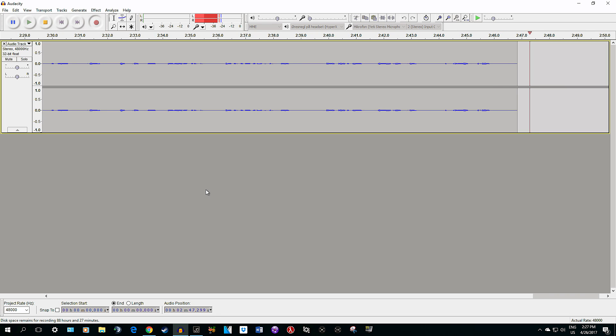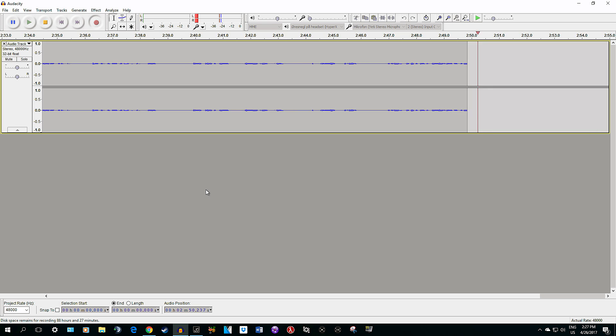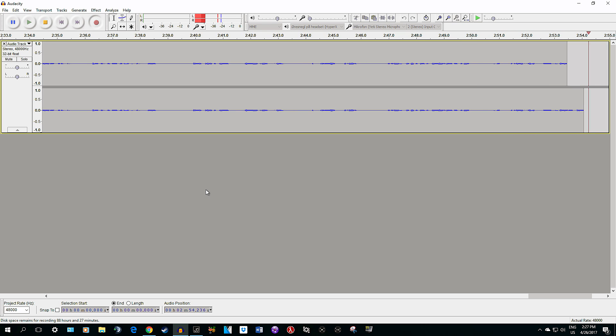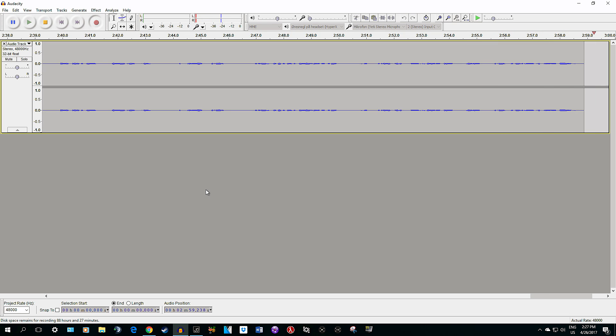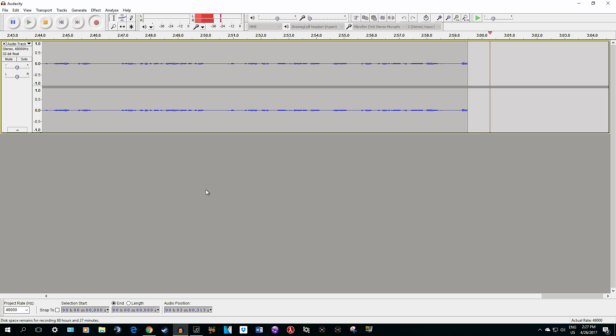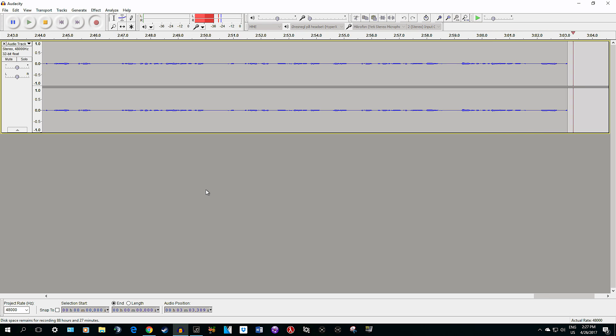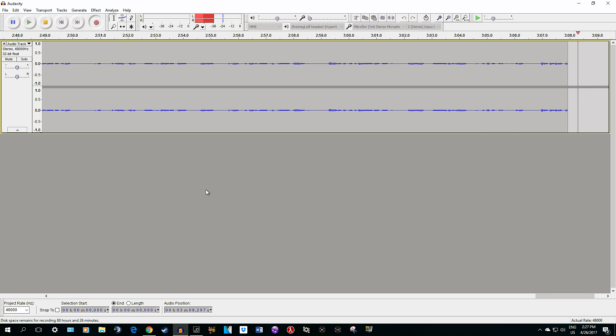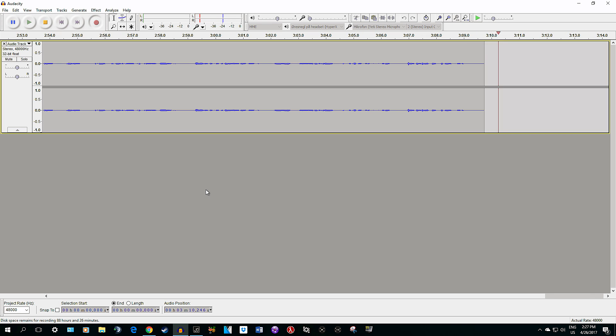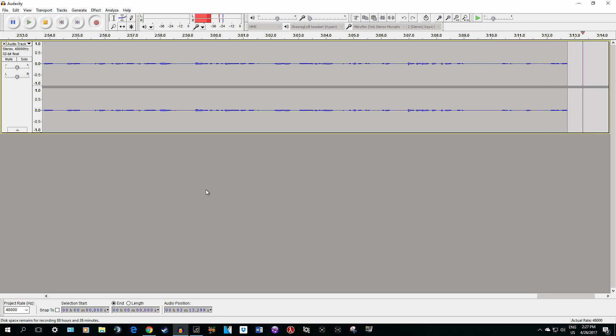This microphone is very sensitive, so you cannot have it on very high gain because it will capture all the other sounds around you. That's where the problem starts. So those are the settings for the Blue Yeti microphone.